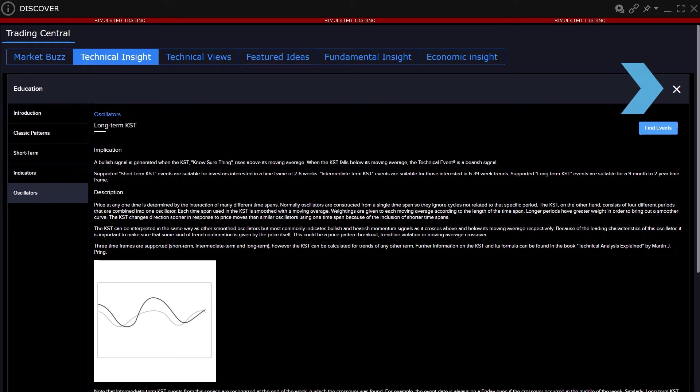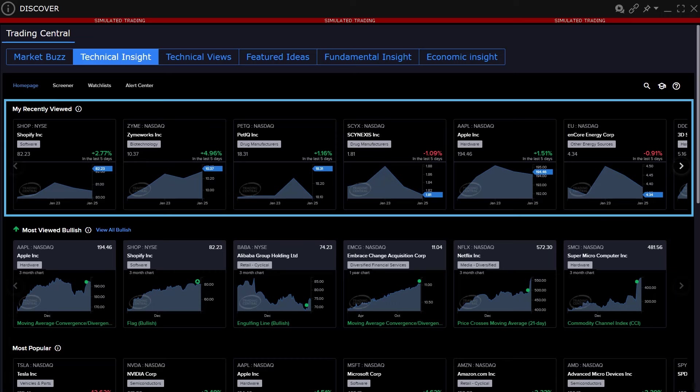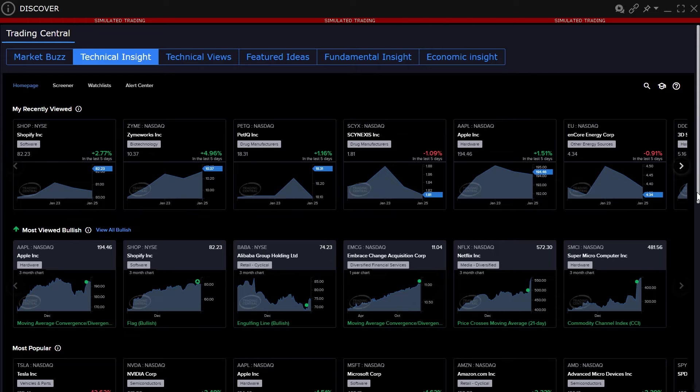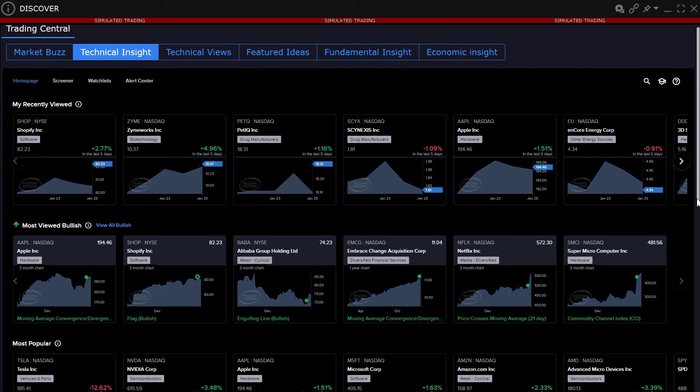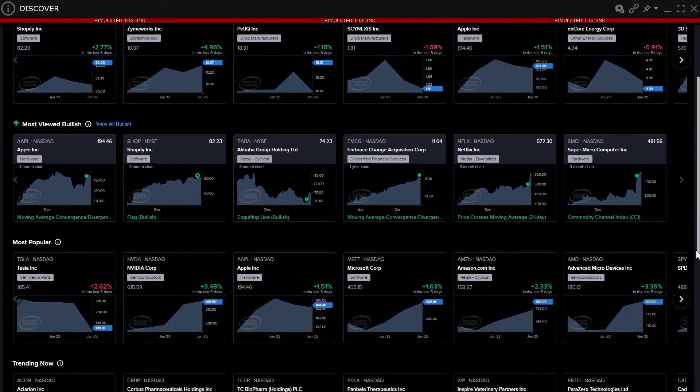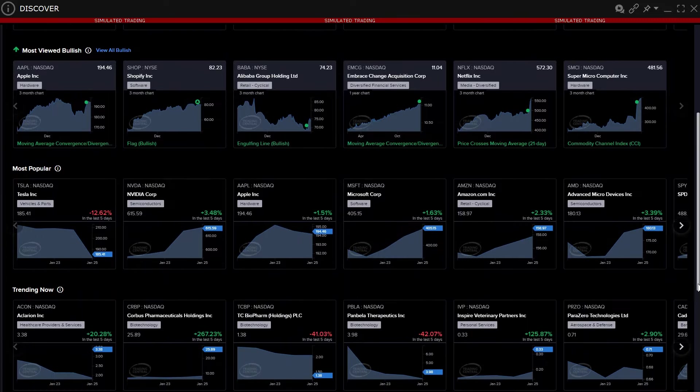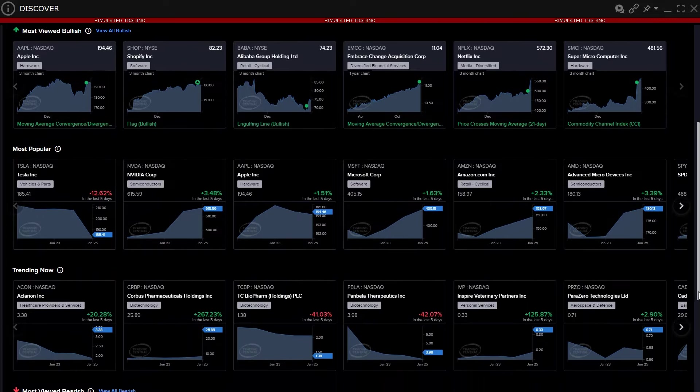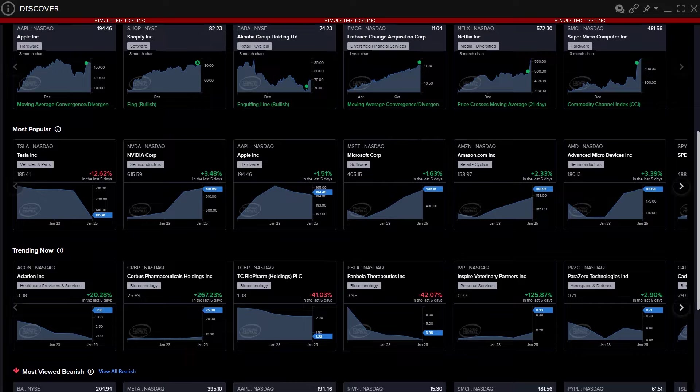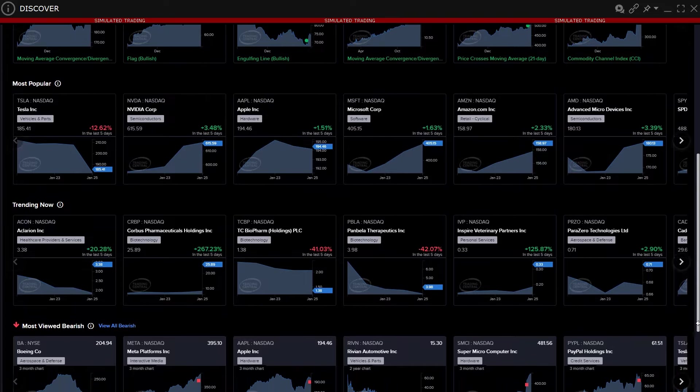Use the X icon to the upper right to return to the Technical Insight homepage. At the top of the homepage, the user will see charts for stocks they most recently viewed. Beneath are four separate areas depicting charts characterized as Most Viewed Bullish, Most Popular, Trending Now, and Most Viewed Bearish.